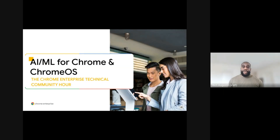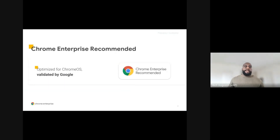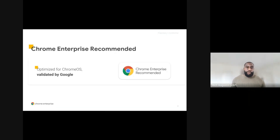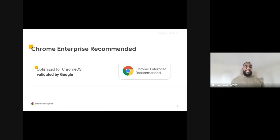Welcome to the Chrome Enterprise Technical Community Hour. My name is Rich, and I'll be your host for today's presentation. Today we'll be covering AI and ML for Chrome and Chrome OS. Today's Chrome Technical Community Hour is brought to you by the Chrome Enterprise Recommended Program, which is Google's partner program for third-party solutions optimized for Chrome OS or integrated with Chrome browser. This webinar brings you the opportunity to engage with our team about new Chrome features and updates, learn some enterprise development best practices, and get some insight on our enterprise strategy.